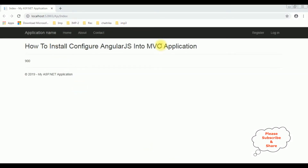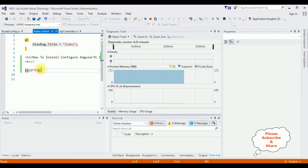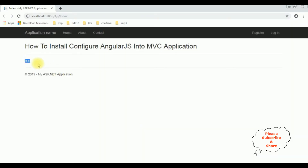Here we got the final output. Notice the output is 900. In our application we have 10 times 90, which is 900. In this video I have showed how to install and configure AngularJS into the MVC application.